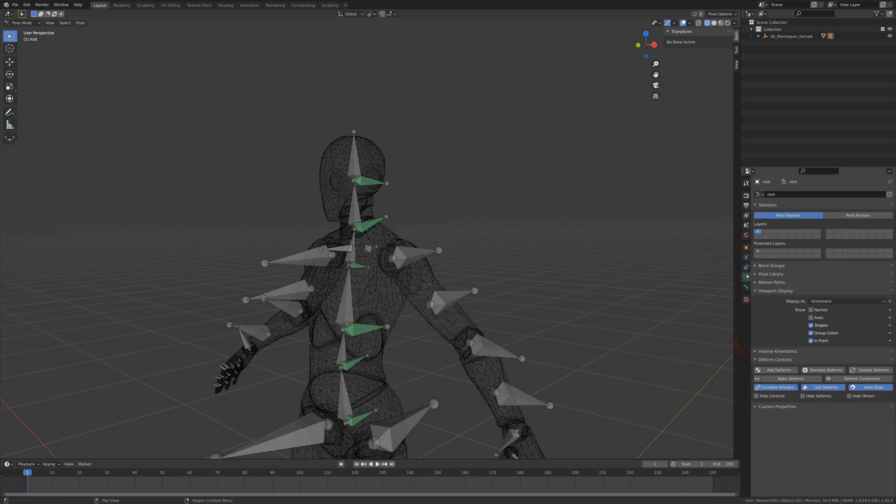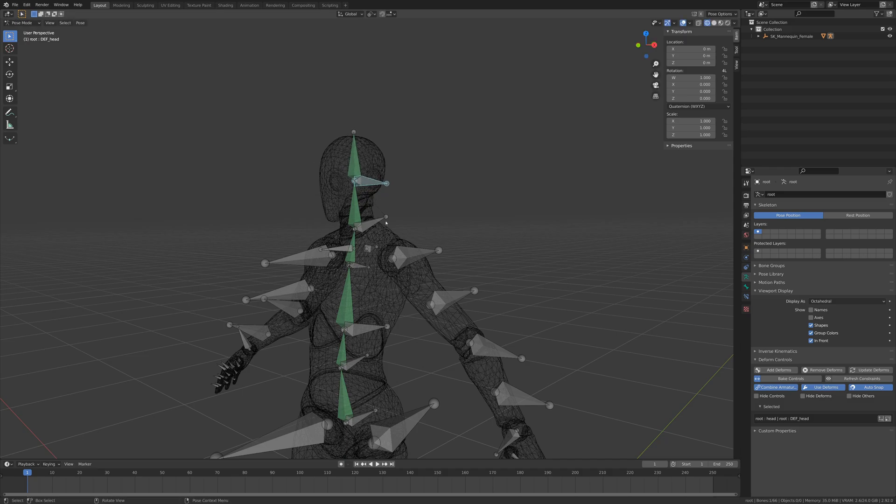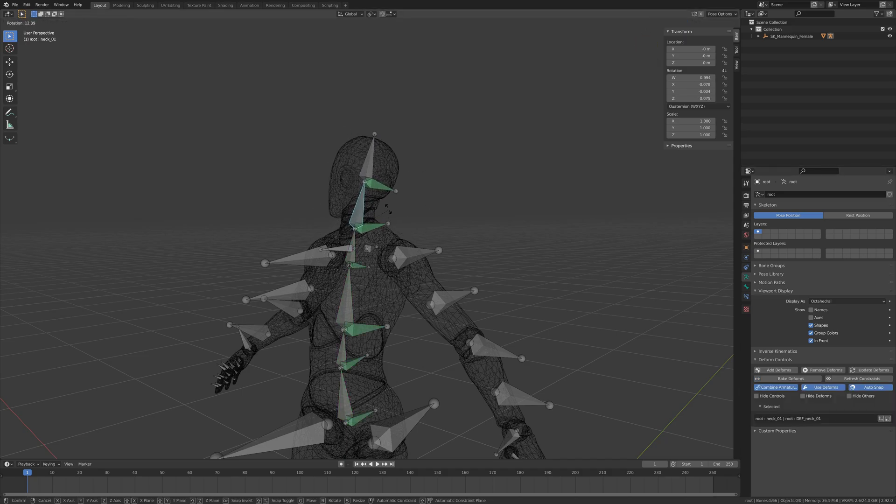Another handy thing is being able to reverse the constraints so the controls follow the deforms, enabling us to bake animations from one set of bones to the other whenever required.